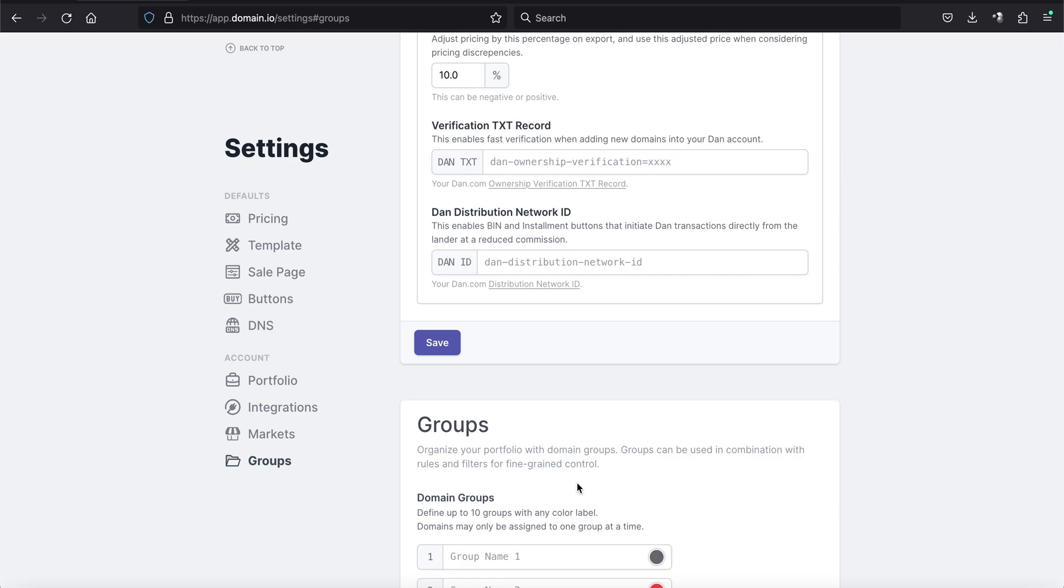And the good thing is this saves you the trouble of having to point your name servers to one site and then point them to another site. That's kind of the old school way to do it. And it's one of the nicest features of using the domain.io platform. So hope that helps. Let us know if you have any questions. Have a great day.